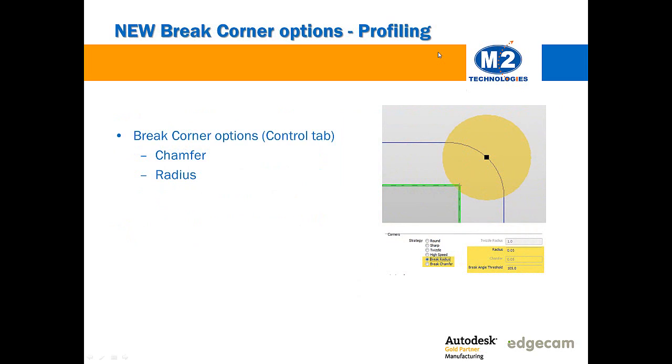The profiling cycle now adds radius and chamfer corner break options on the control page. This is great for situations where the designer has not added those as part of the solid design. The user can simply put them in as part of the machining intent for toolpath. The toolpath will be created to break those corners as specified without the need to go back and add additional geometry or to edit the solid design.